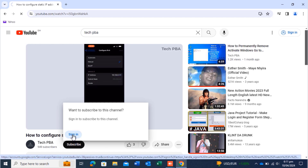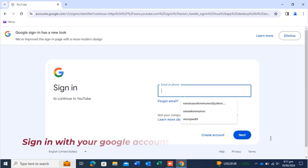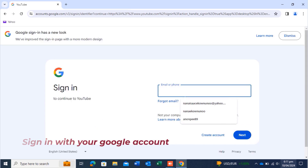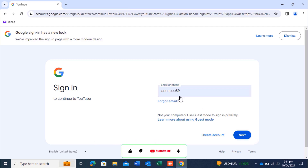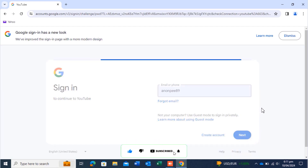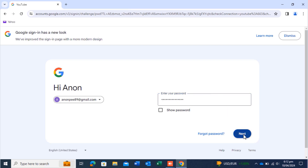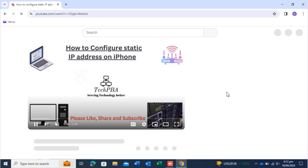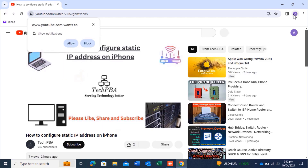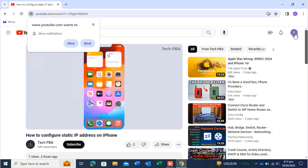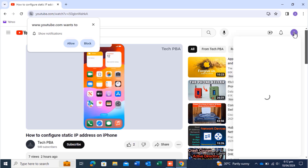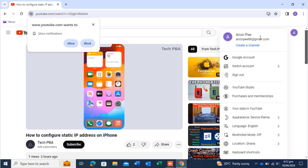Click Sign In and then type your email address. Once you've typed the email address, click Next. You'll then be asked to type your password. After entering the password, click Next, and once you're signed in you'll see your account appear on the YouTube platform.